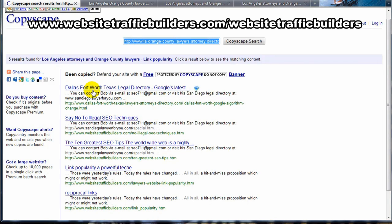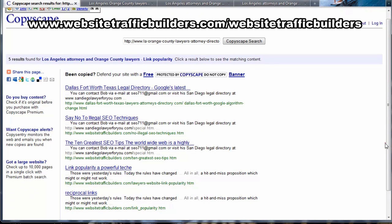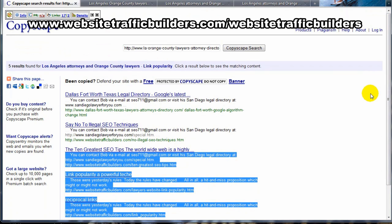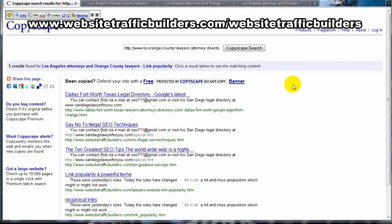Here you can see the ones this software determined might be a copy or very similar to my article. The first one is Dallas Texas directory — that's our directory, so that's fine, we just moved it over. The next one is Website Traffic Builders — that's our main site, so that's fine. Another couple on Website Traffic Builders as well. So it doesn't look like anyone has plagiarized that particular article.